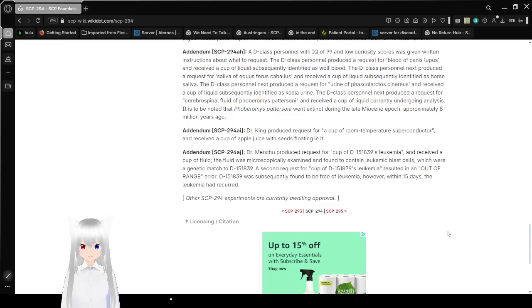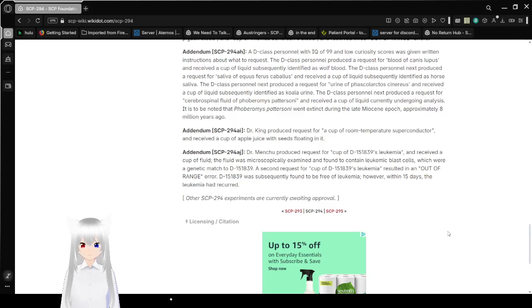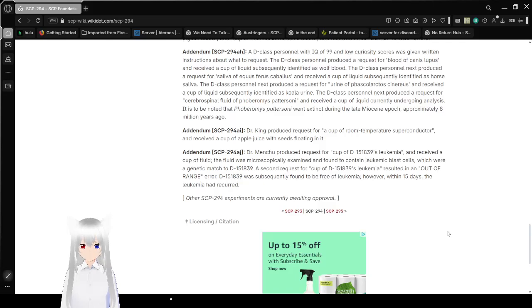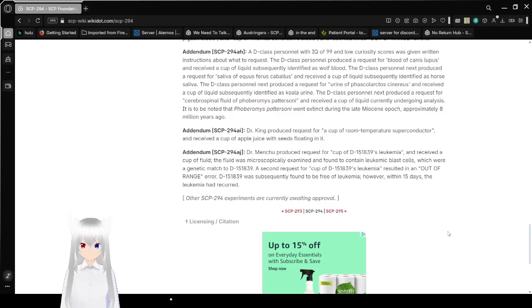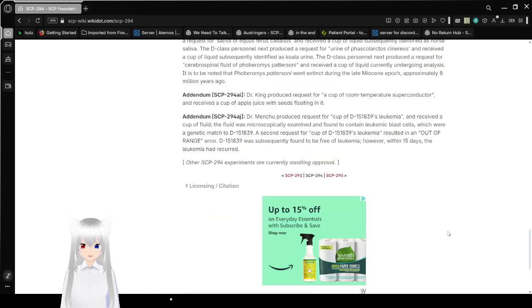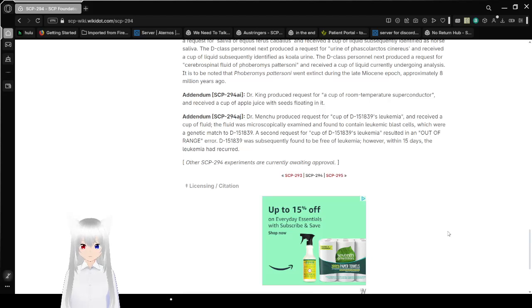Addendum SCP-294-AI. Dr. King produced a request for a cup of room temperature superconductor and received a cup of apple juice with seeds floating in it. What? I don't get that one.